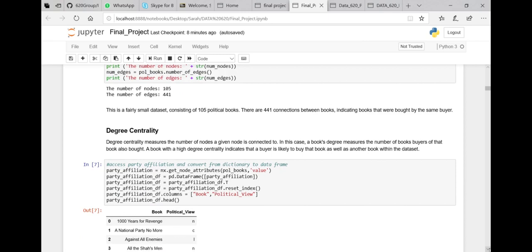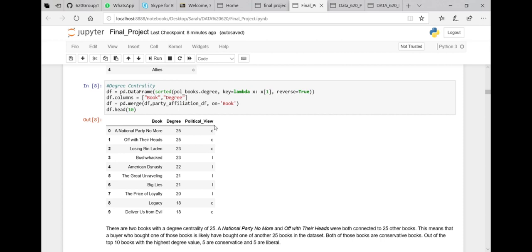We looked at the degree centrality of the books. The books with the 10 highest degree centralities are equally conservative and liberal — there are no neutral books among the top 10. The ones at the very top are conservative. So a buyer who bought one of these books is likely to have bought another one of the books within the dataset.